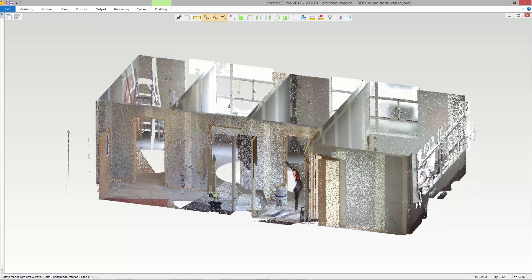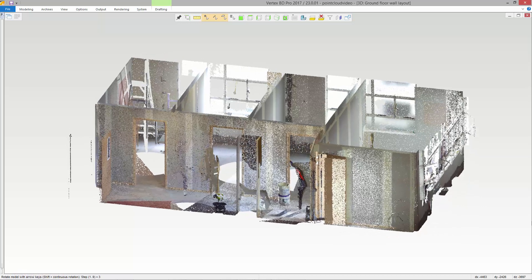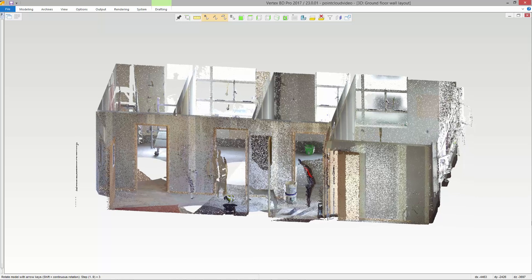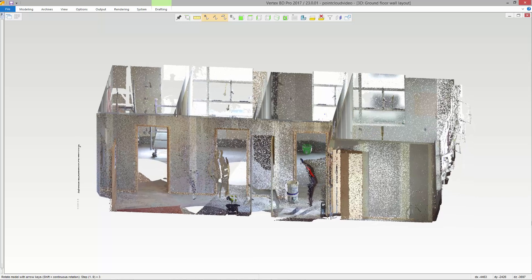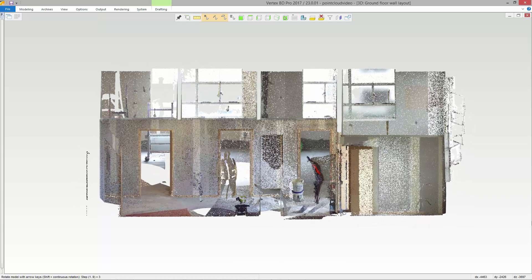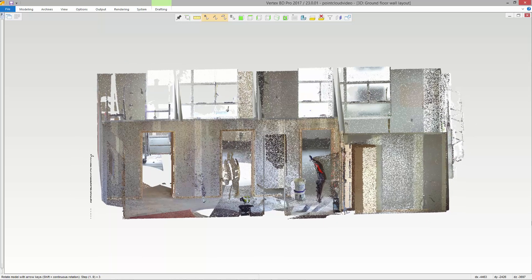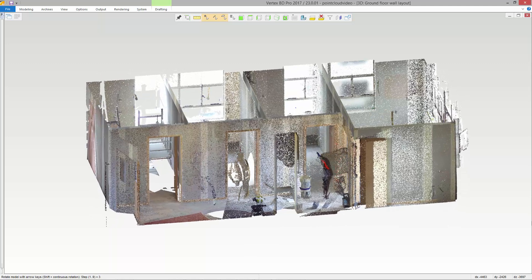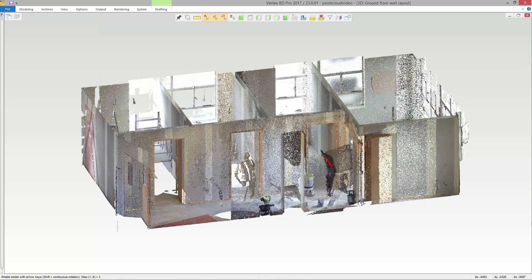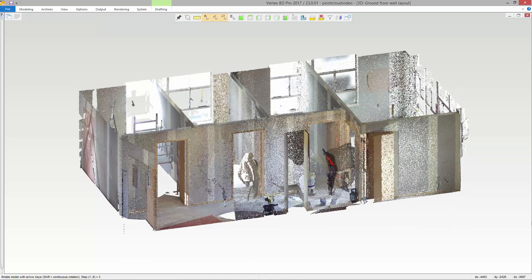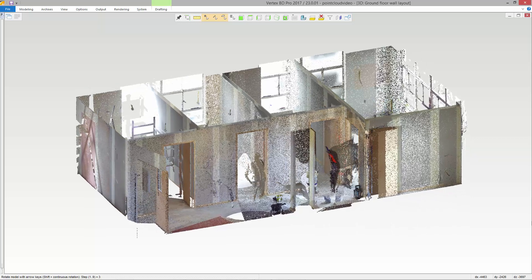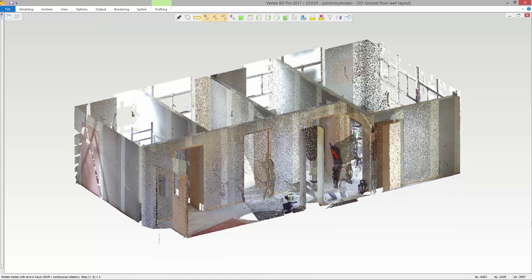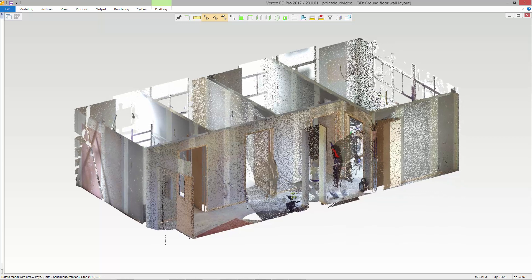A point cloud is a large collection of three-dimensional points that can be acquired by 3D laser scanners. In construction, point clouds are created by scanning existing structures, which are then used to create a three-dimensional CAD model. This is especially useful in renovation projects since floor plans may not be available or up to date.